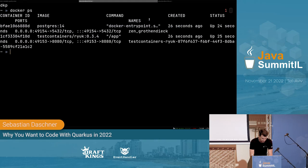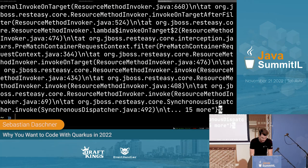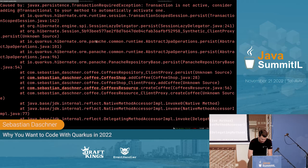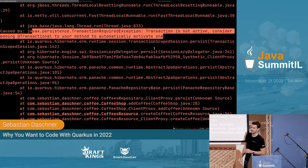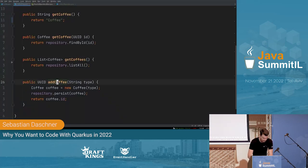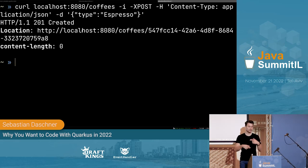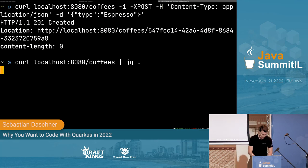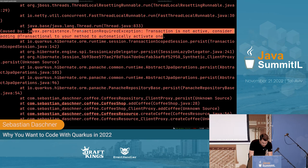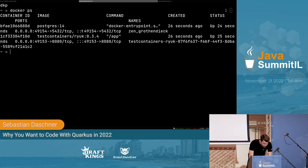I use persist() to save the entity — it returns a managed entity that already has the generated ID, which can then be returned in the Location HTTP header. After a quick restart, I list coffees — it's empty again. I try to create one and it fails. Why? Transaction is not active. Quarkus helpfully tells me: consider adding @Transactional to your method.